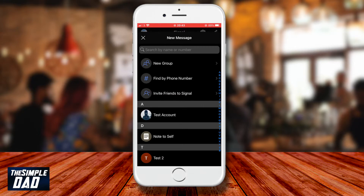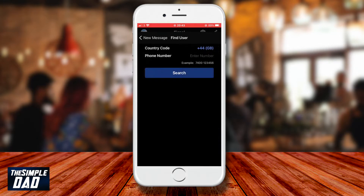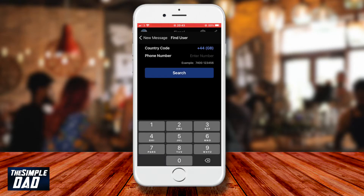To find new users or to create a new contact on your Signal app, you'll need find by phone number and invite friends to Signal. First let's look at find by phone number — go ahead and tap on that, then enter the phone number of the person you're looking for.